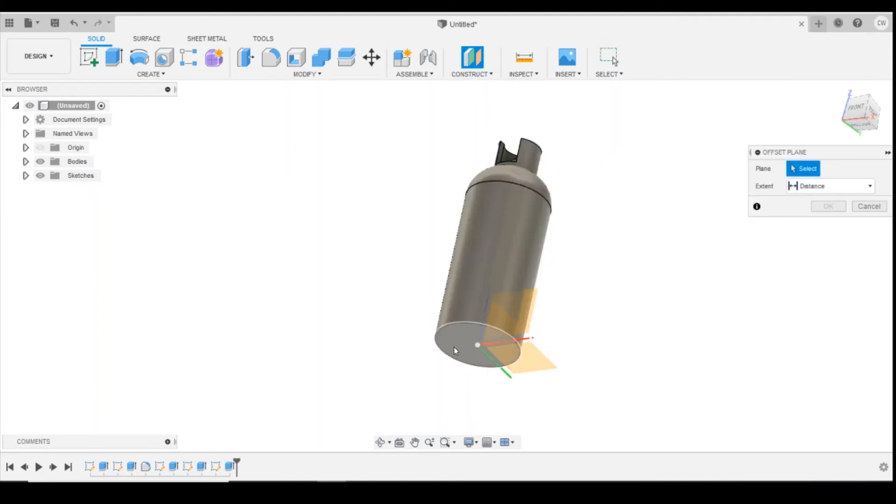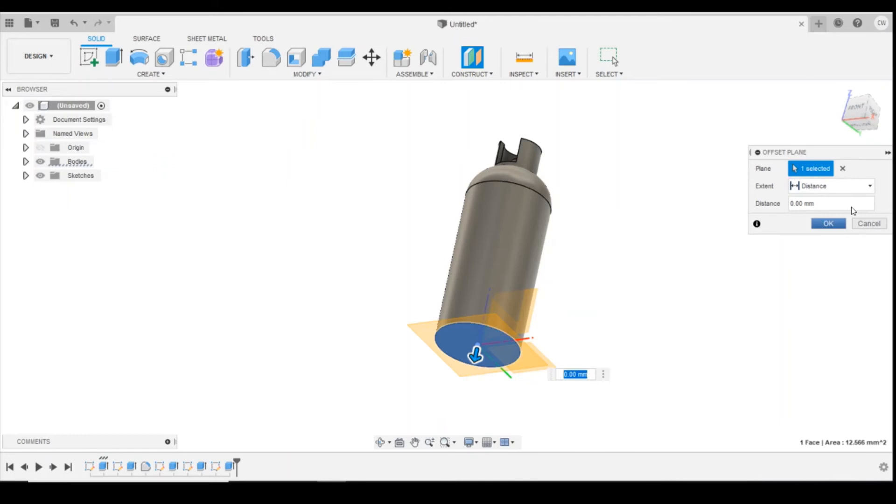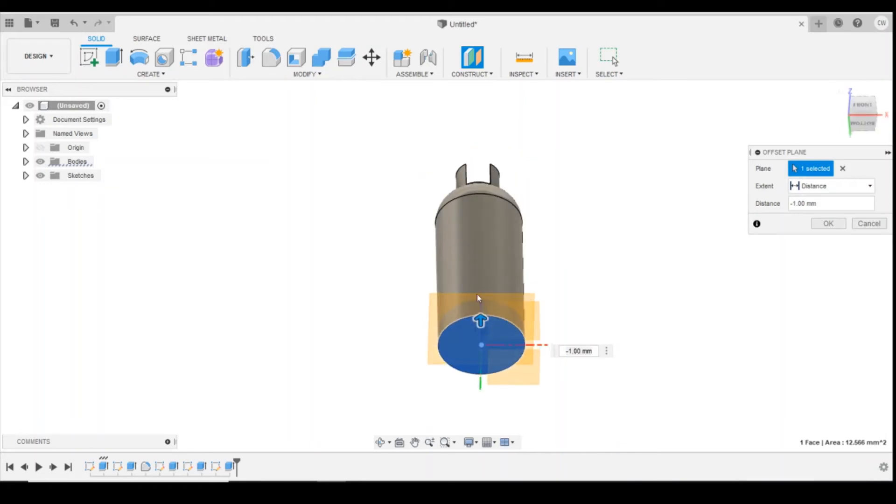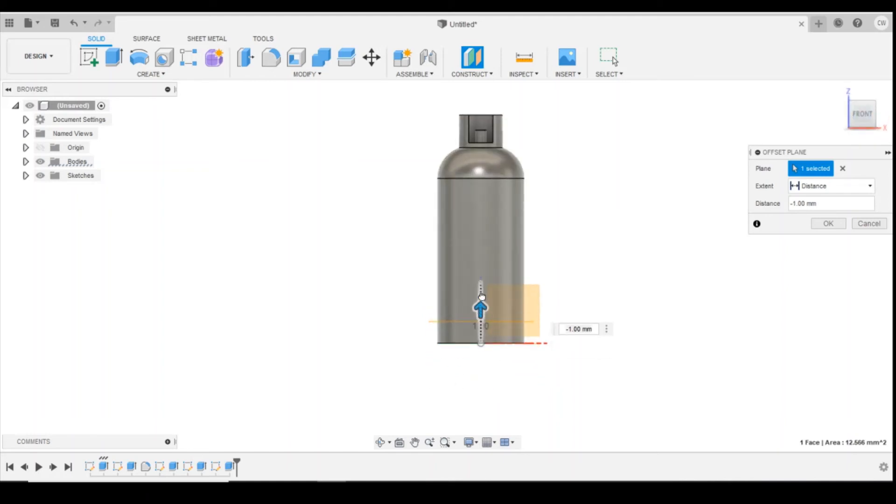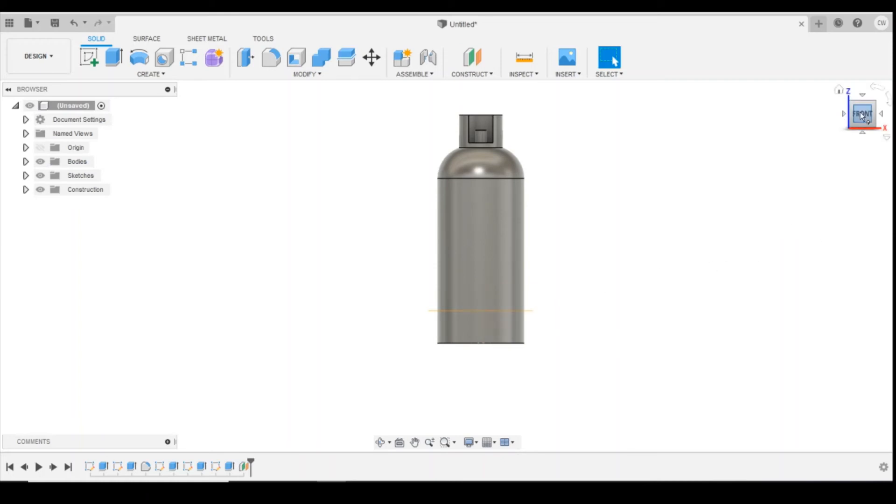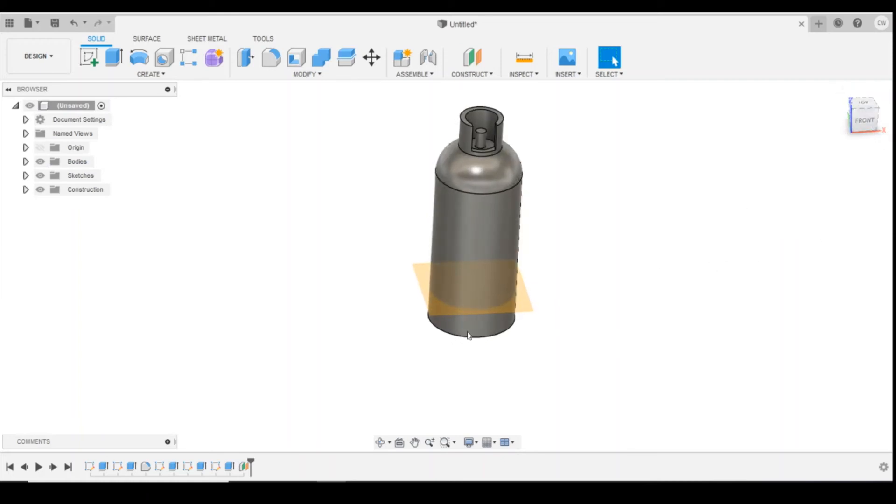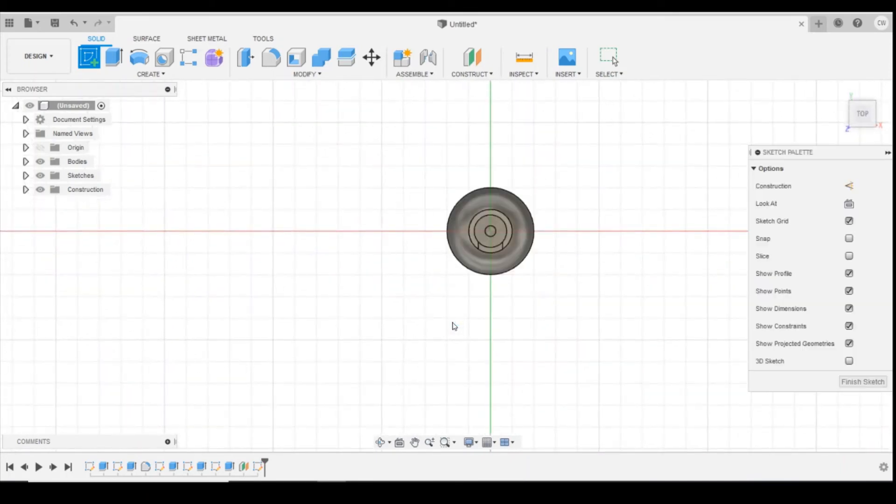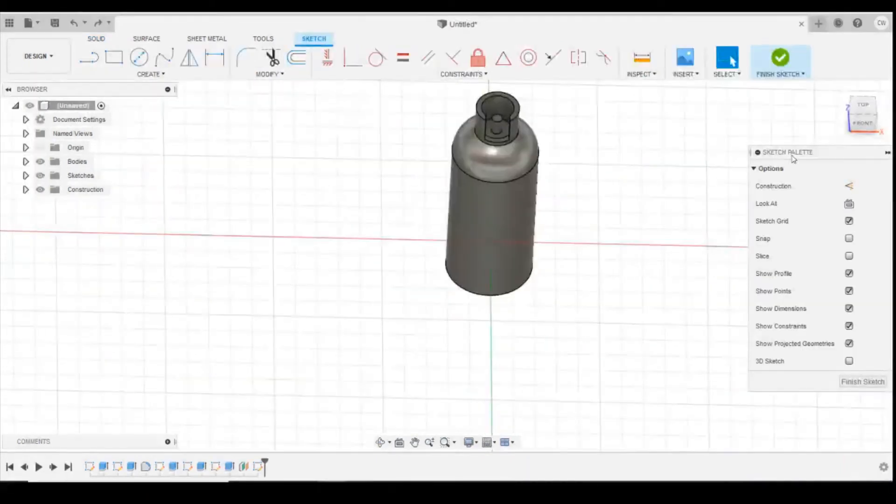We're going to use the bottom as the plane that we're offsetting from. If I change the view, you can see now that I'm creating this orange plane here is offset now from the base. Now I can drag that up to whichever height I want. I'm going to go to minus 1.5 millimeters. So it's bringing up the bottle 1.5 millimeters. Click on OK. Now you can see that that plane now sits there. I can now draw on that plane by just going up to create sketch again and selecting that plane.